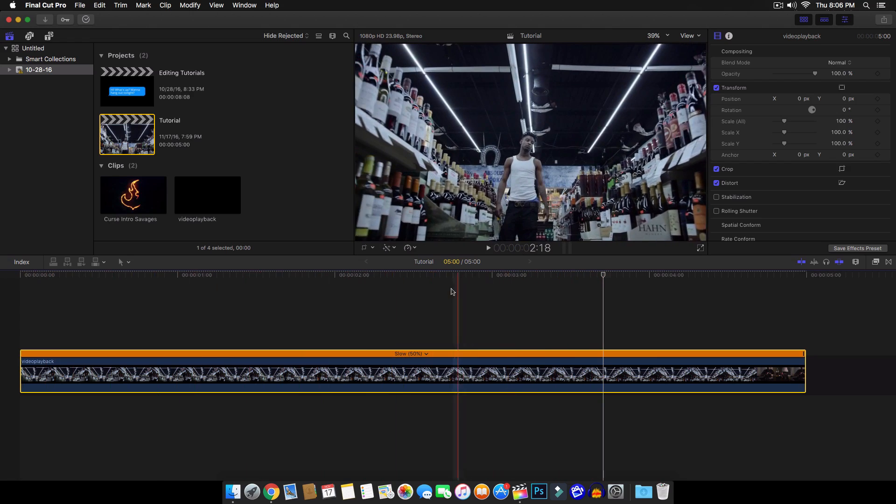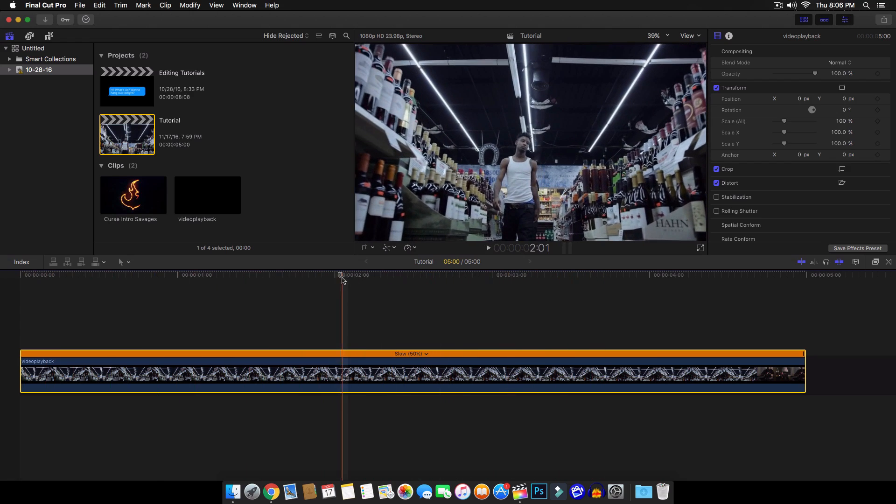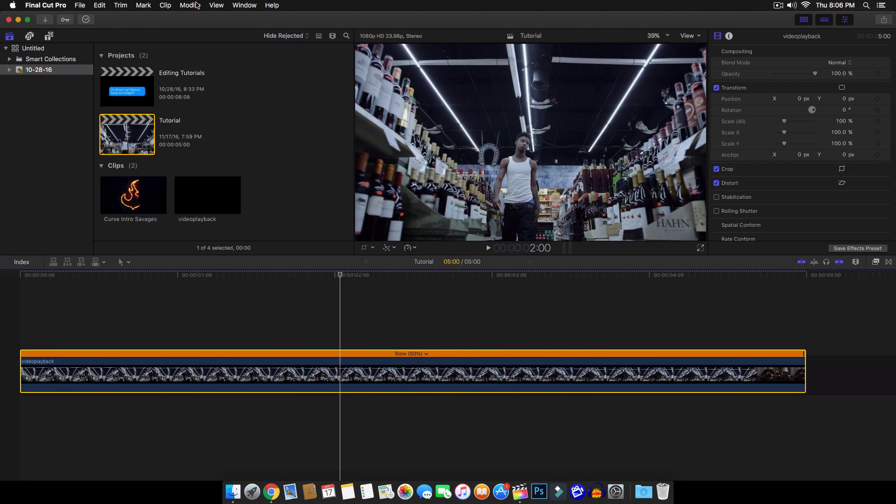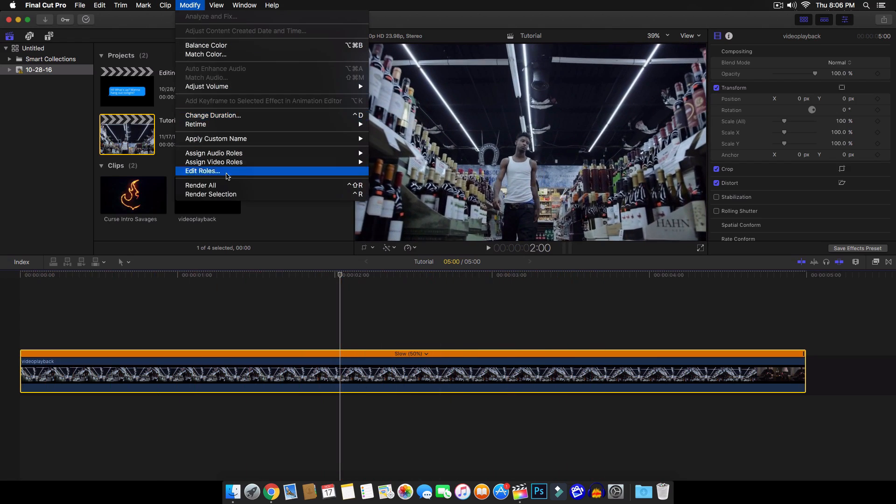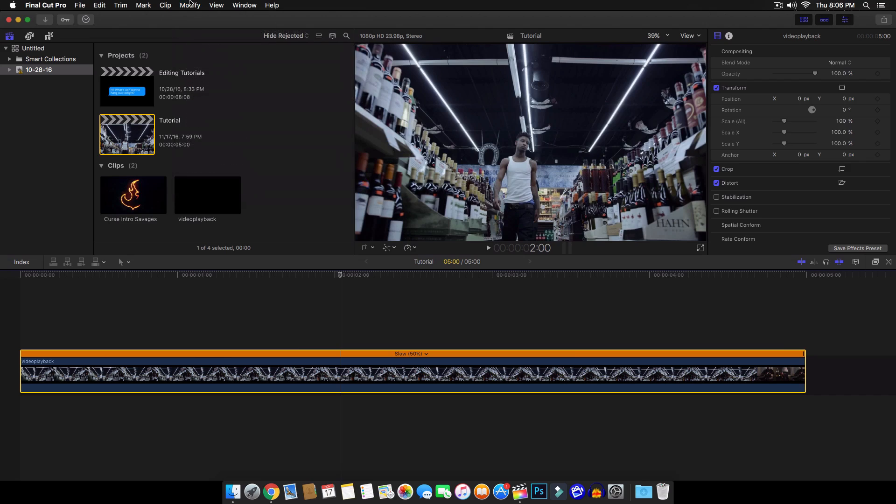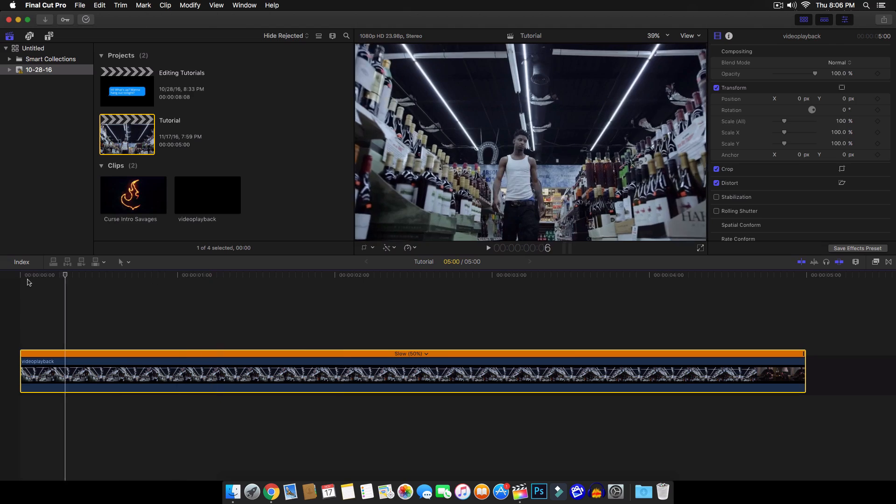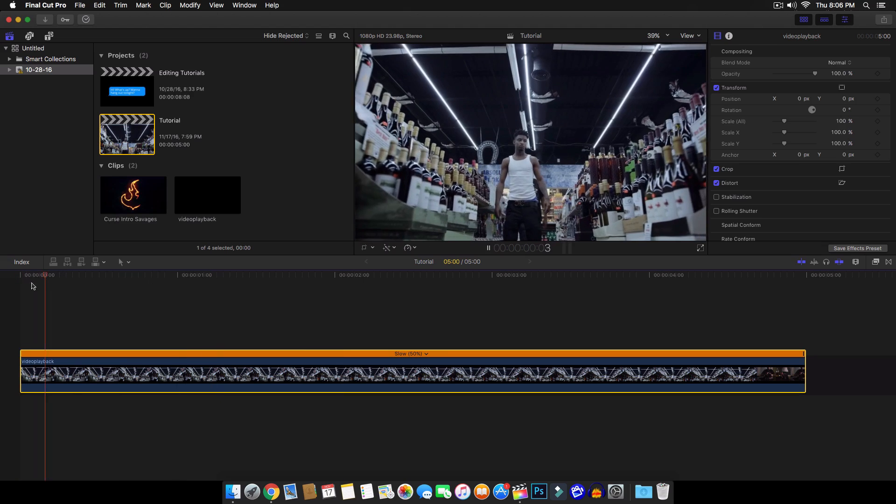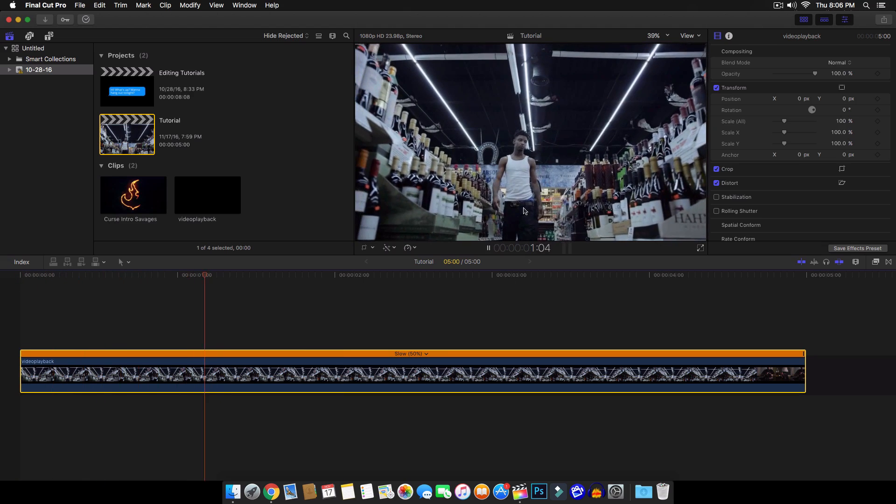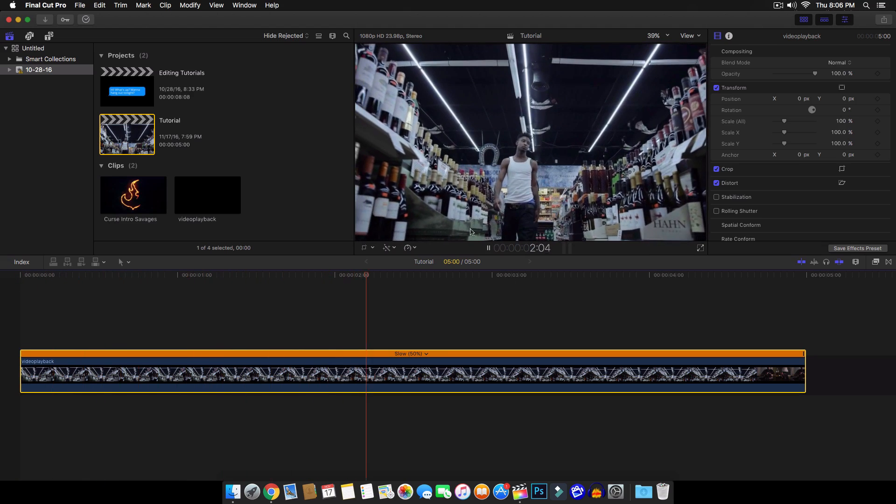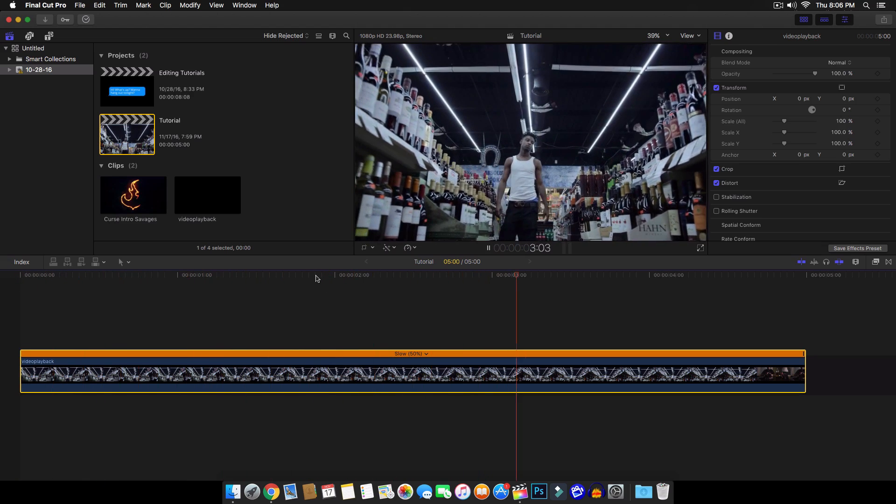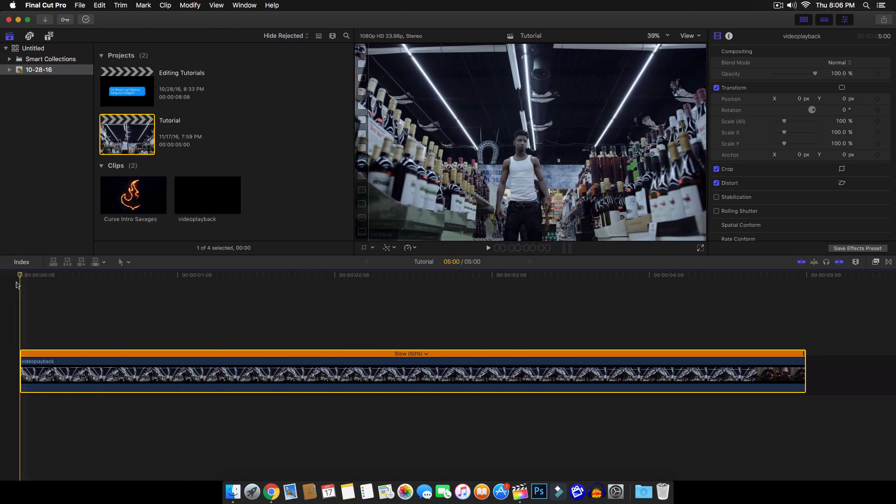So it's really nice and smooth, kind of gets rid of that choppiness. So if you want to go ahead and render this out, just click on modify and render all to render the whole entire thing. So when you play it back, it doesn't lag or it doesn't stop your video. So that comes in really handy when you're trying to edit quickly. So if you push play, you can see that it's really nice and smooth. So that's what we want.